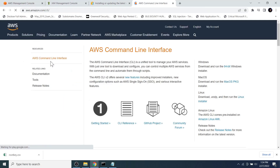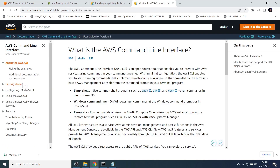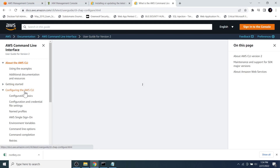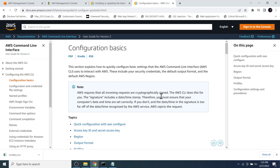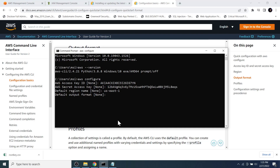Click on the first link, then click on Documentation, then User Guide. Click on 'Configuring the AWS CLI,' then 'Configuration Basics,' and then the 'Output Format' link. Here we can see the AWS supported output formats: json, yaml, yaml-stream, text, and table.